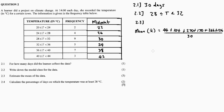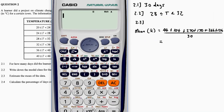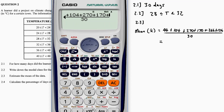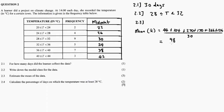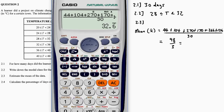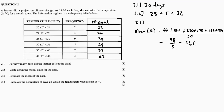Adding all the products: 44 plus 104 plus 270 plus 170 plus 266 plus 126 equals 980. Then 980 divided by 30 gives us 32.6. So the estimated mean for 2.3 is 32.6 degrees Celsius.